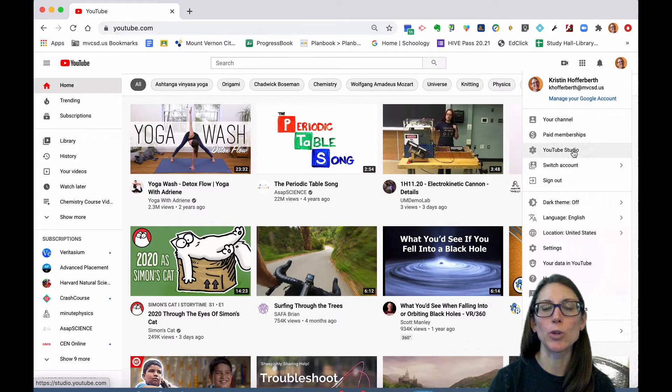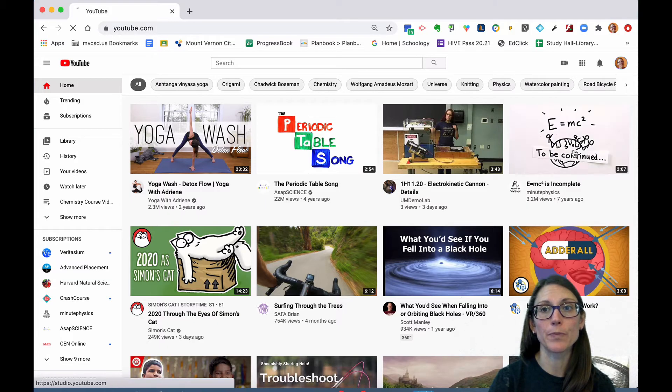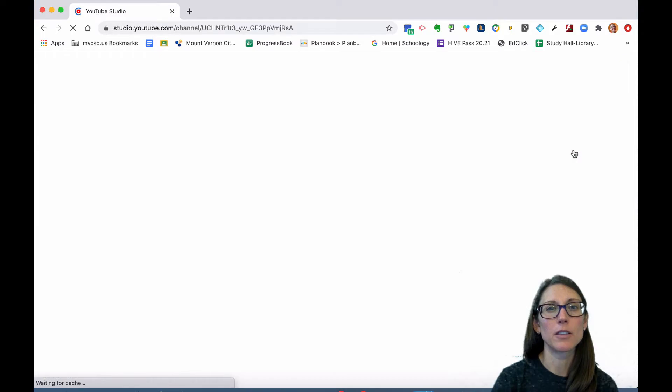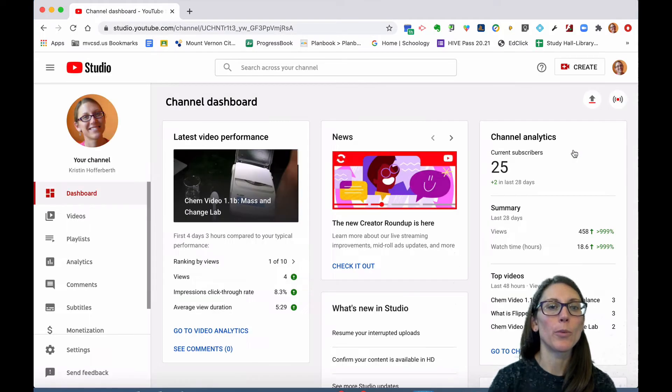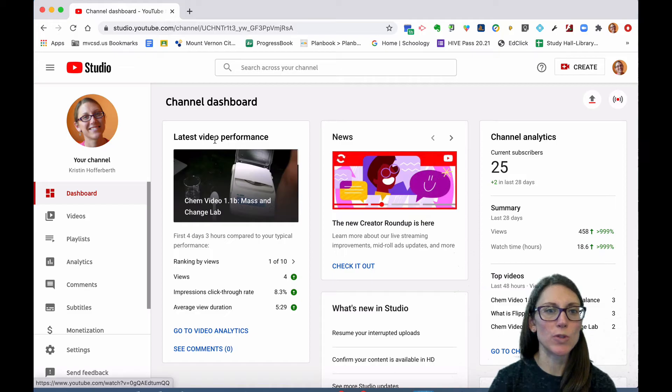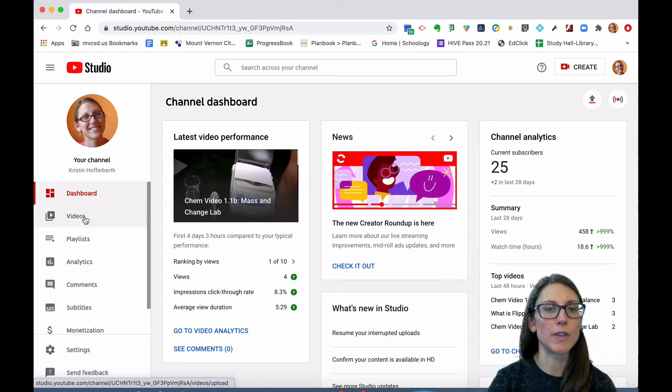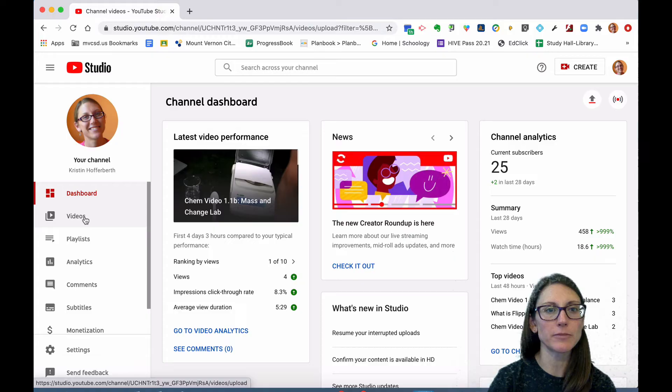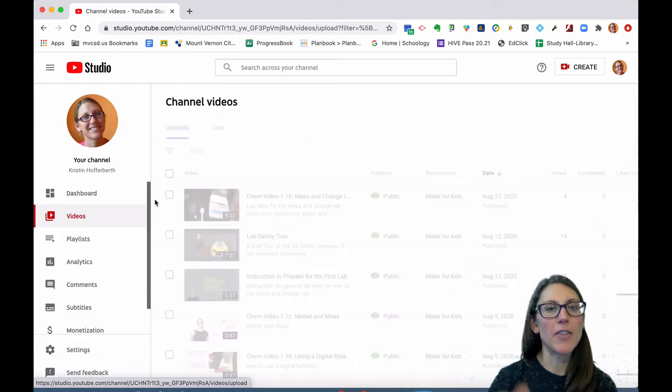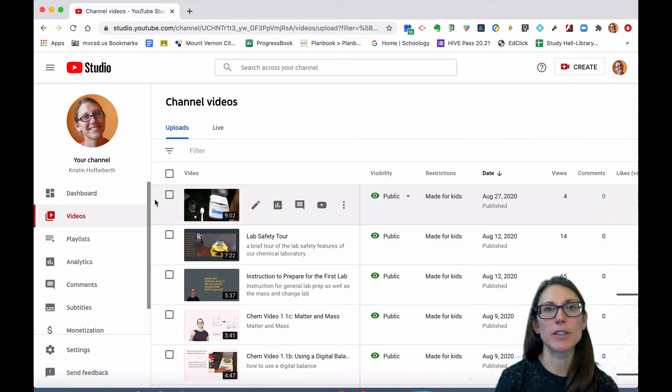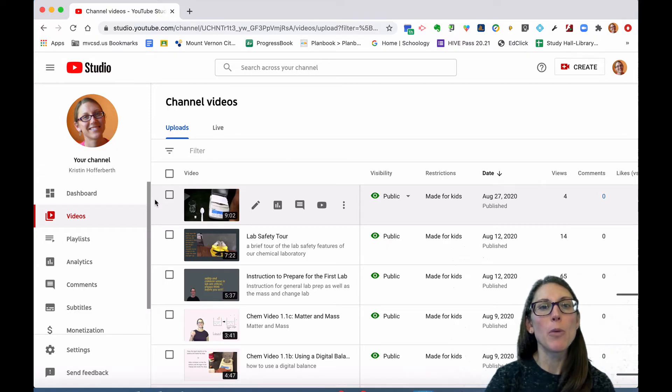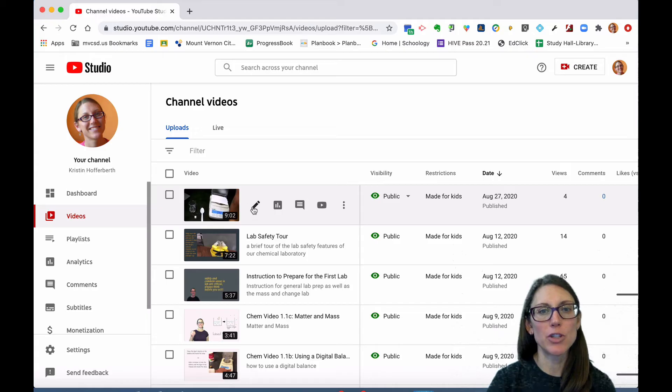Once you're in YouTube Studio, you need to go to videos over on the left. This will show you a list of all the videos you have uploaded to YouTube. Pick the video that you're having issues with.